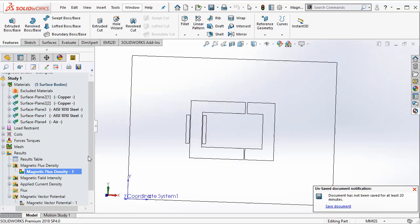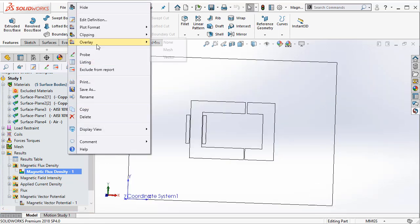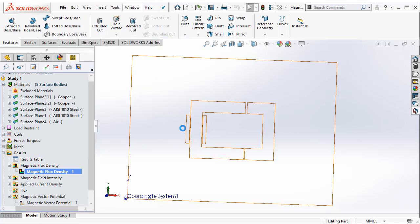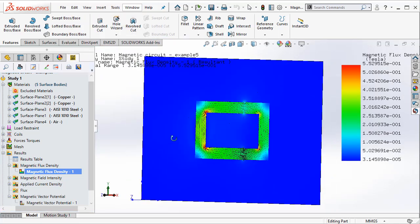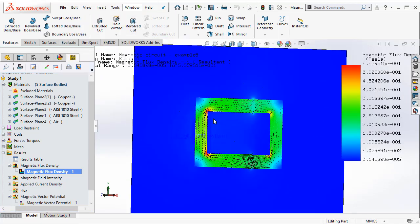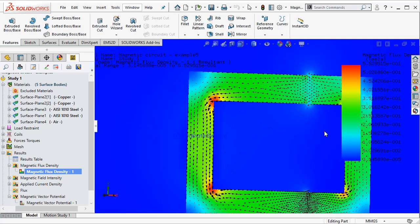So let us go ahead and save the model. So you can actually superimpose overlay this with the vector plot. So you can see now the magnetic flux overlaid with the flux vectors.